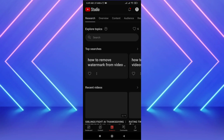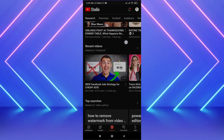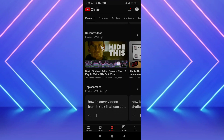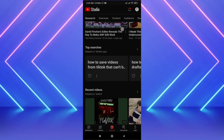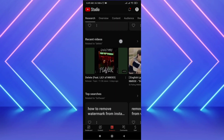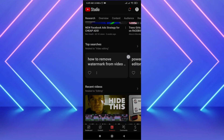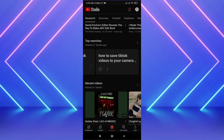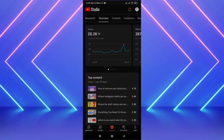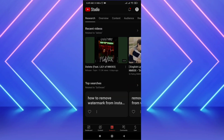From here you can find lots of ideas for your channel. For example, I can create videos on certain topics and I can see how many searches there are about them. That covers everything you need to do with the research tab in YouTube Studio.